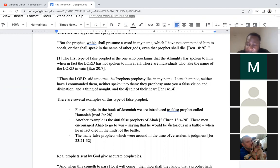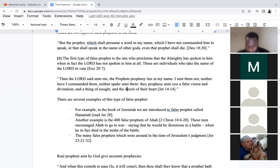Hananiah the prophet took the yoke from Jeremiah's neck and broke it. Notice the Bible calls Hananiah a prophet — just because someone is called a prophet doesn't mean they're a prophet of God. Muhammad is called a prophet, but he's a prophet of Allah, not of Jehovah. Hananiah made another bold assertion: 'Thus saith the Lord, even so will I break the yoke of Nebuchadnezzar from the neck of all nations within two years.' Jeremiah simply walked away.